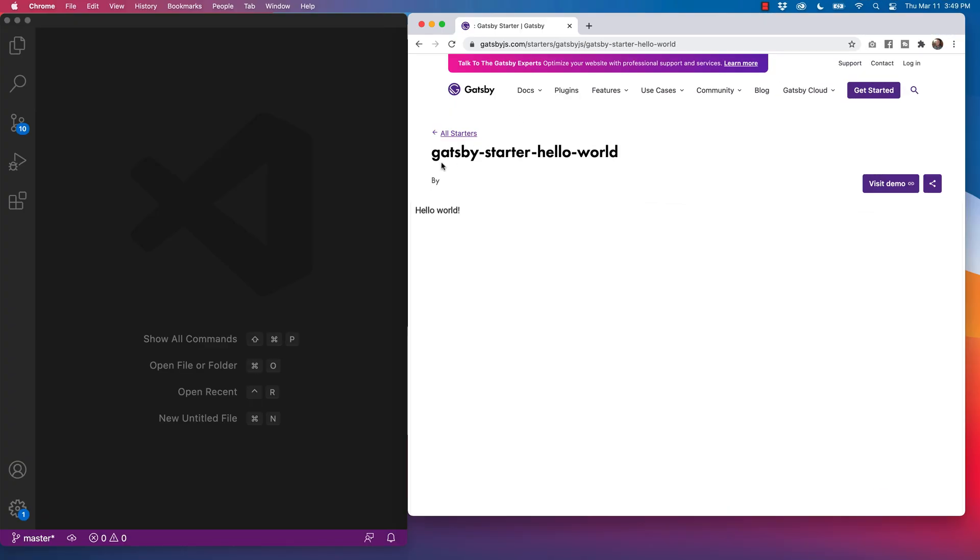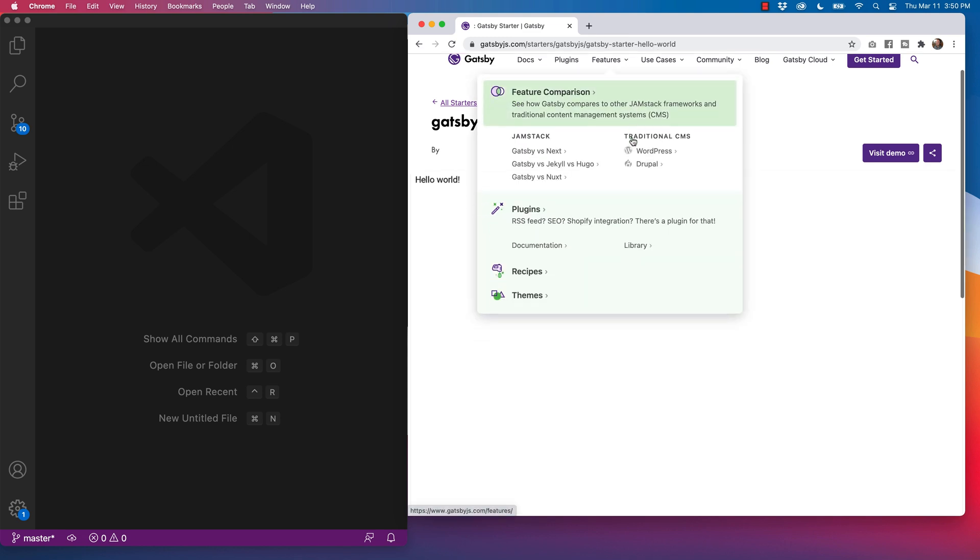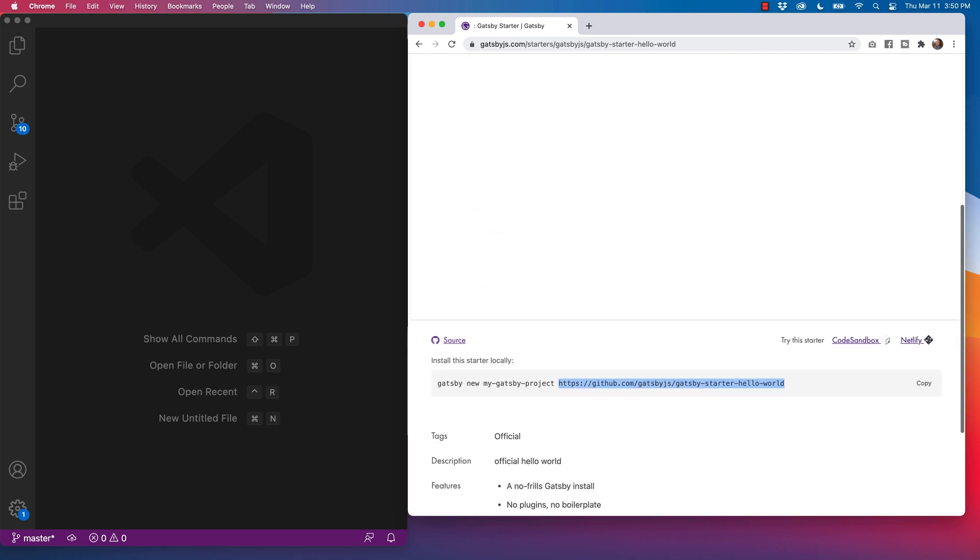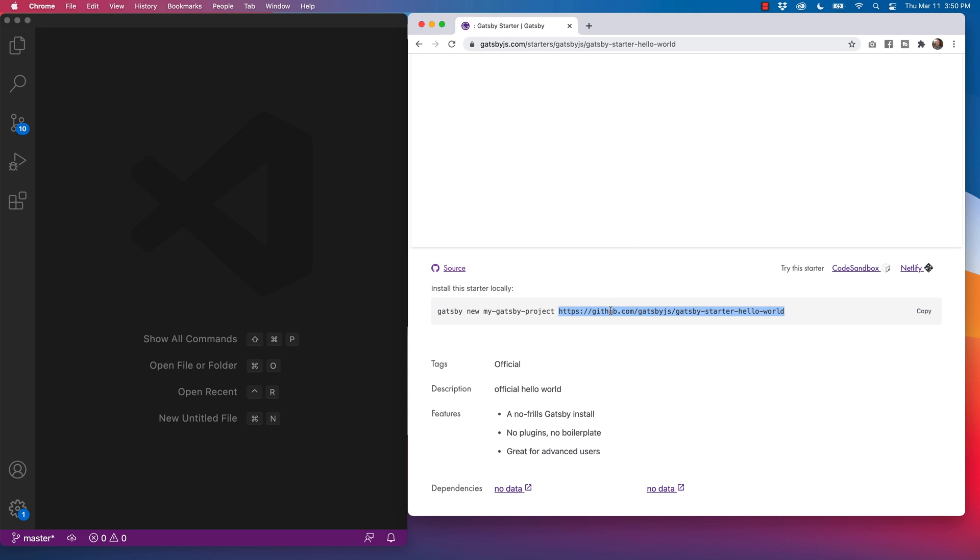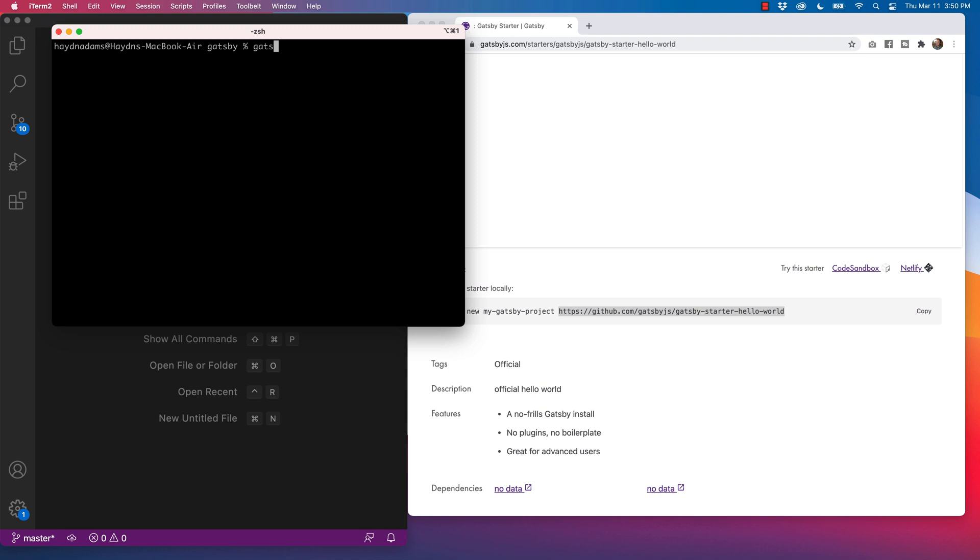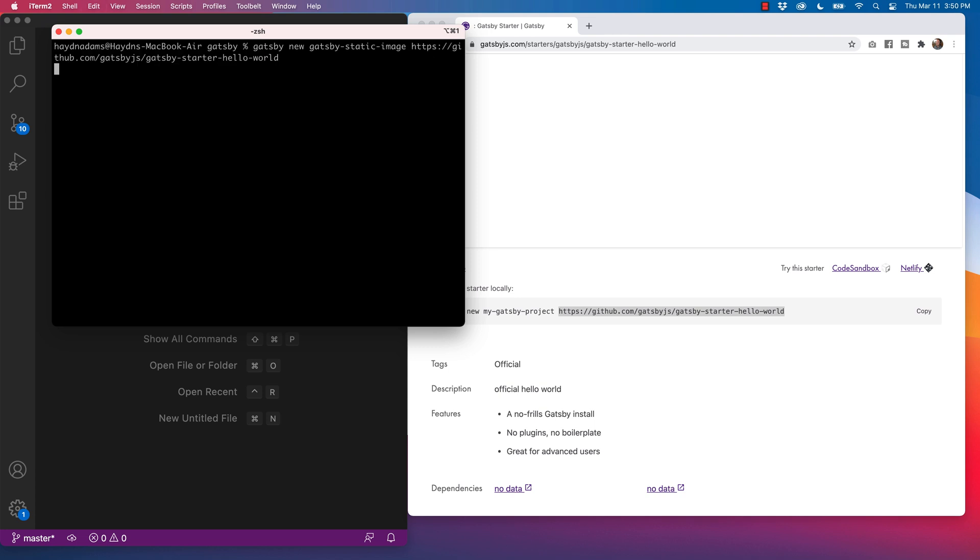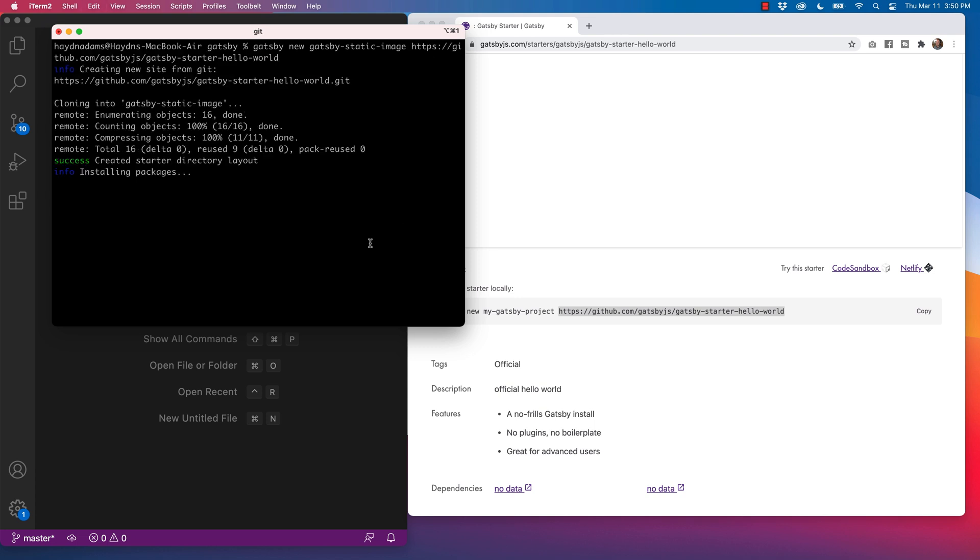So to get started, I'm going to use the Gatsby starter hello world, which you can find by gatsbyjs.com/starters/gatsbyjs/gatsby-starter-hello-world, or just do a quick Google search for Gatsby starter hello world. So if I come down to the bottom, I'm going to copy this GitHub repo. And inside my terminal, I'm going to call this Gatsby new. And we'll say it's the Gatsby static image folder name, drop it in. And we're off to the races while this is installing.